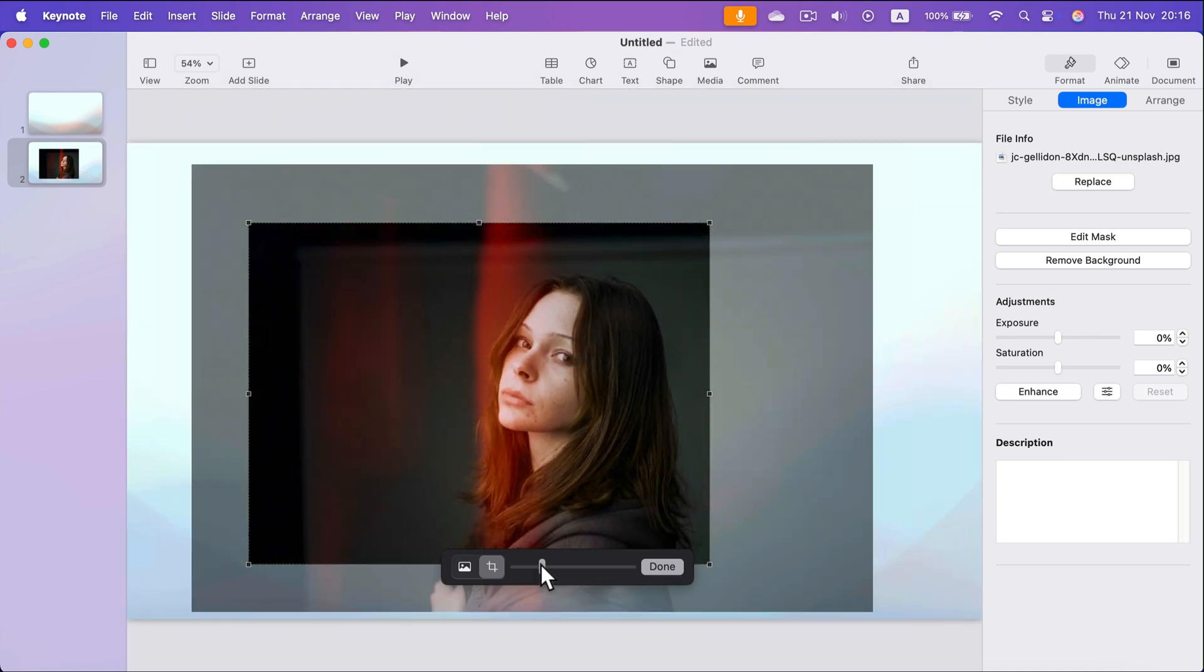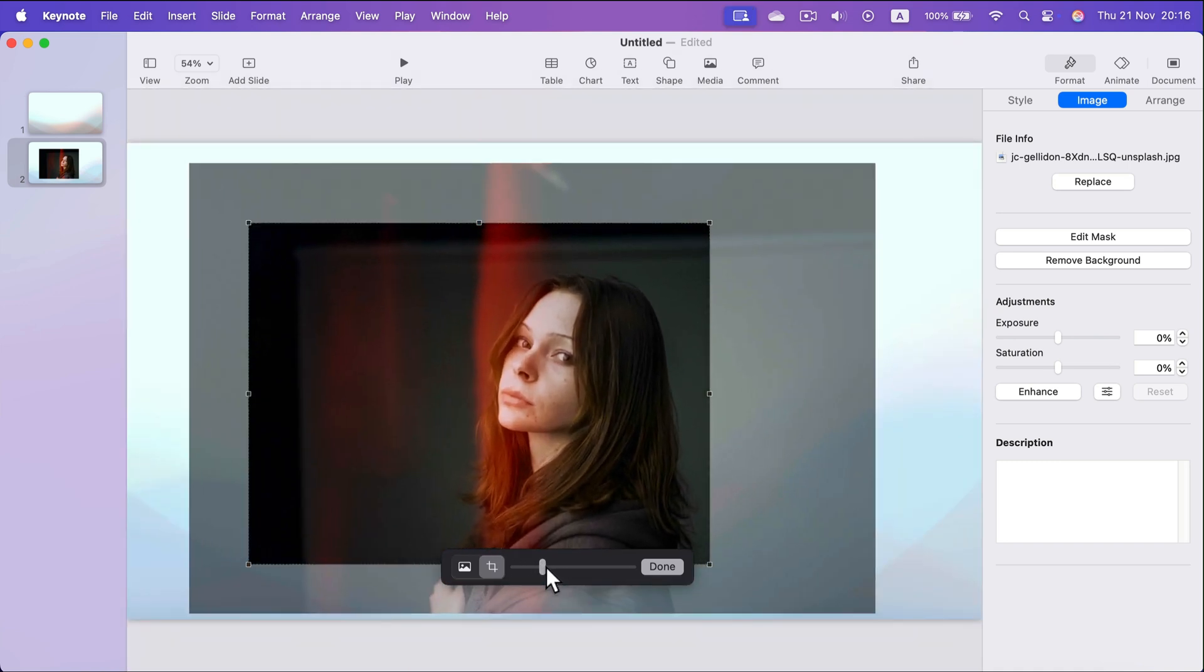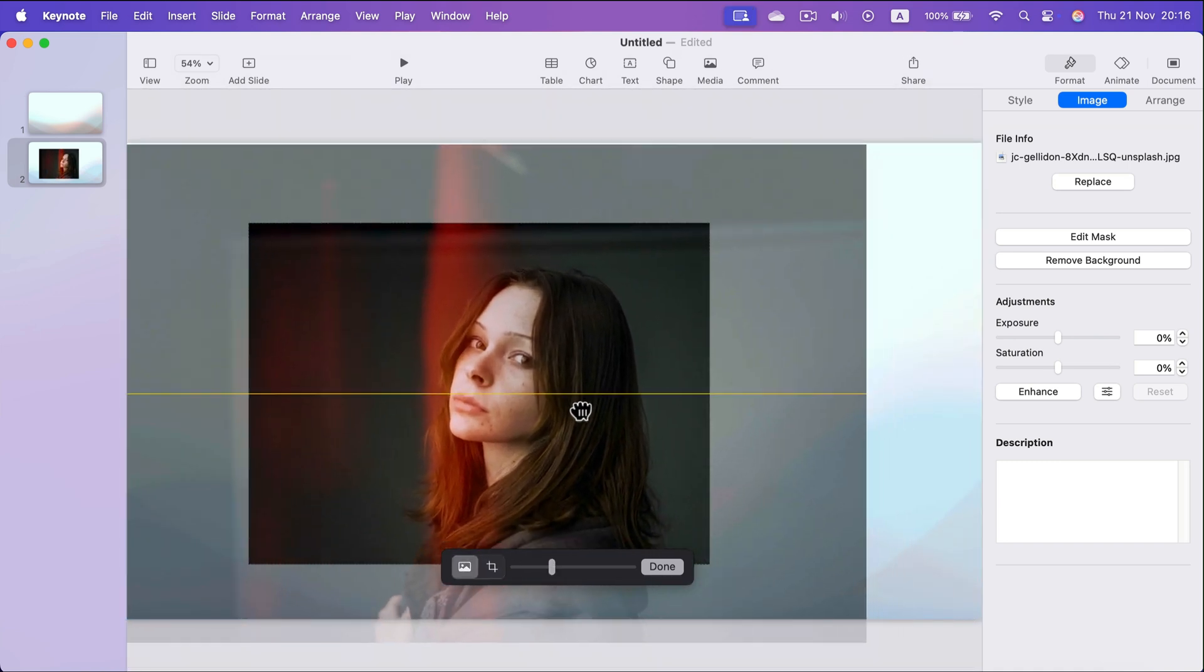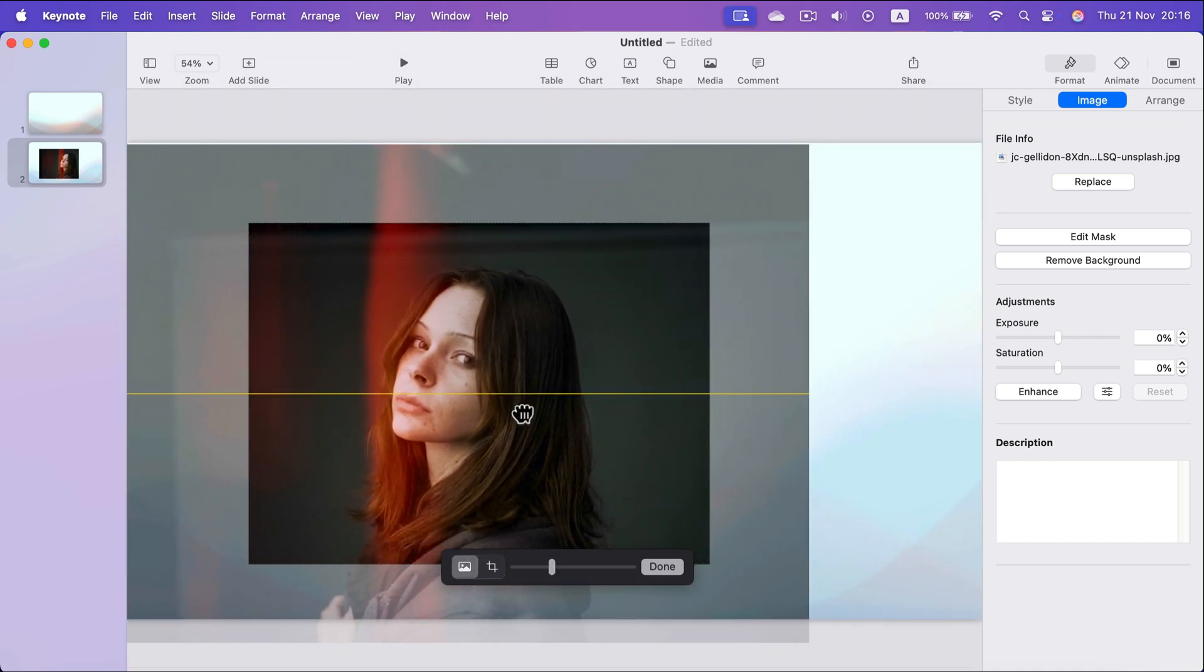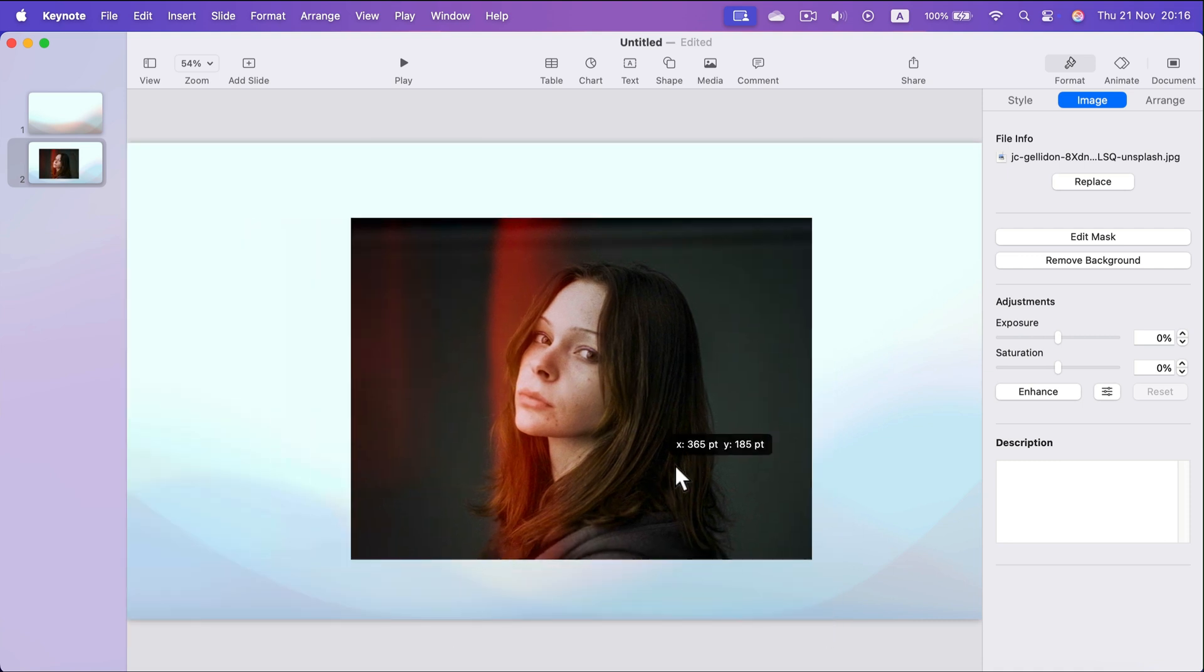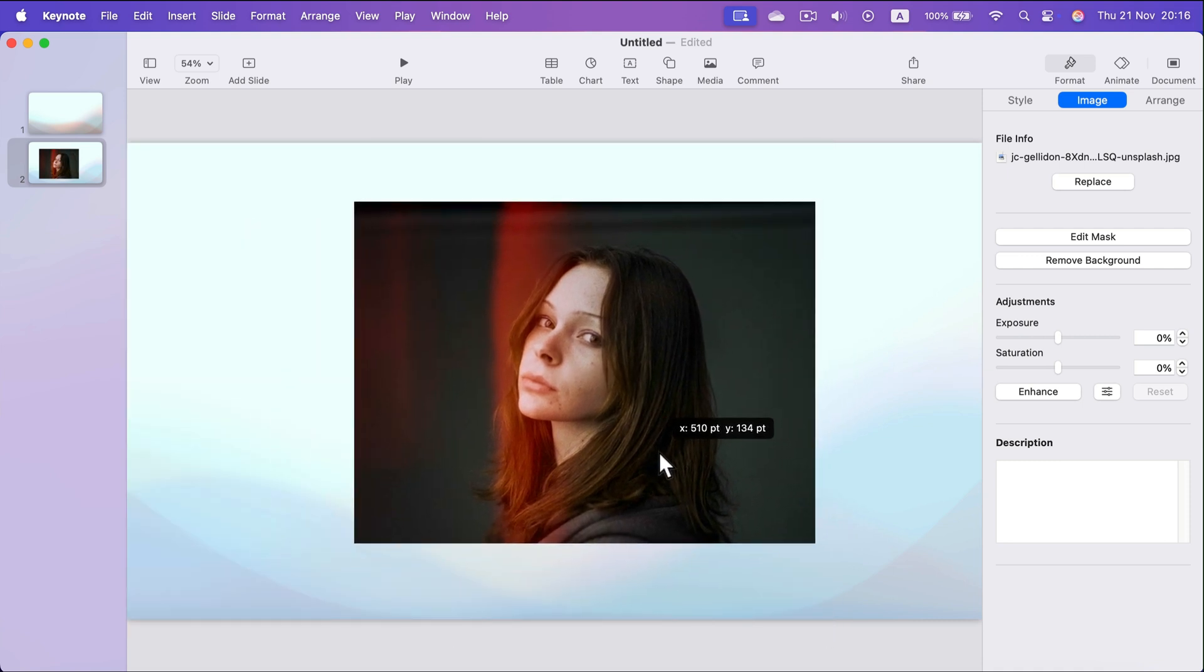You can also use the slider to zoom in and out, and again if you are happy with it, click done and that's another version of it.